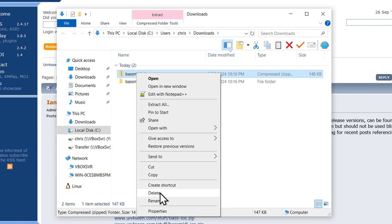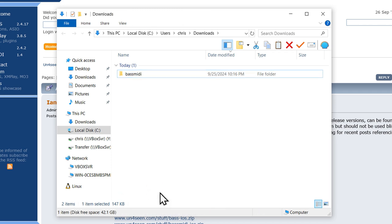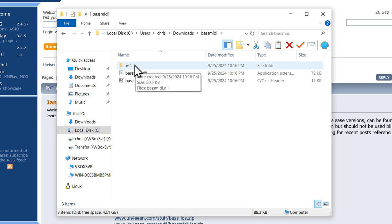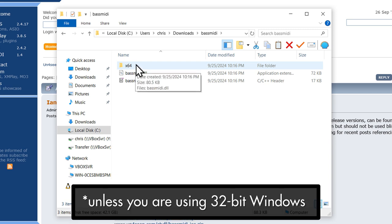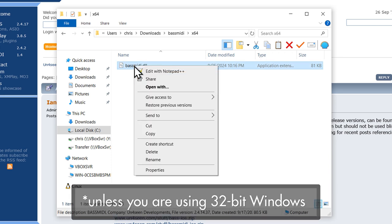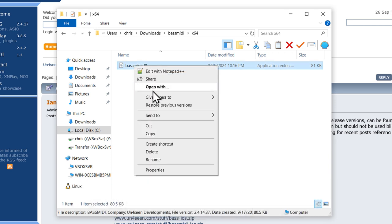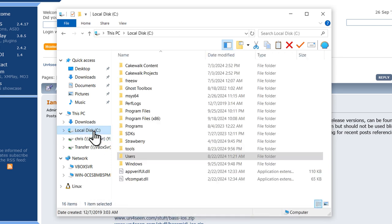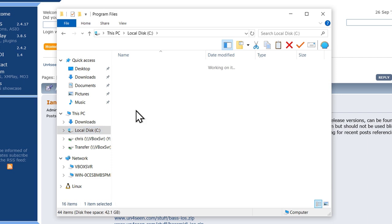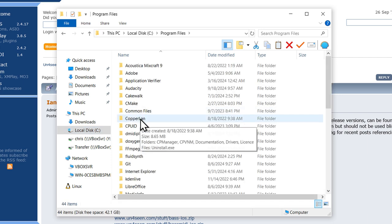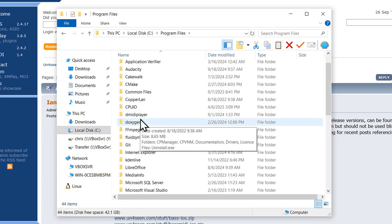Just like we did with the other ones. Delete the zip, and then go inside the bass MIDI folder, and go inside x64, since we're dealing with 64-bit here. Right click the bassmidi.dll, copy.